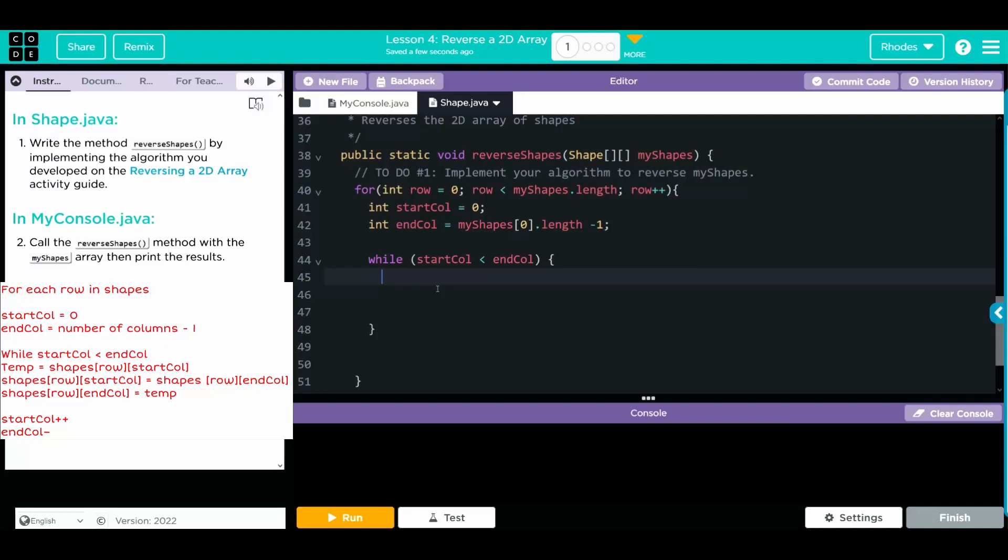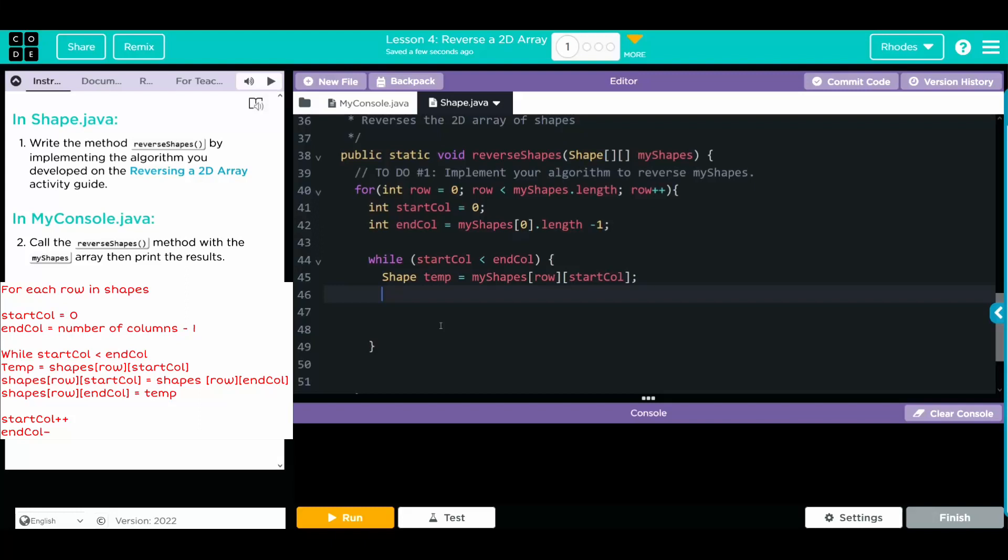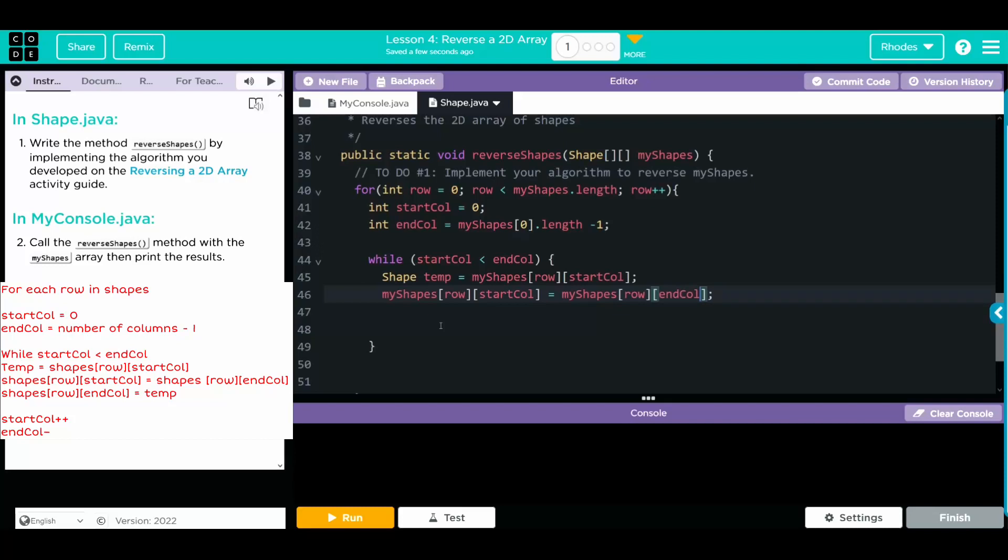This time, we need our data type for temp. If you look up here, we are using the shape as our data type. And we're going to continue to do that. So shape temp is going to equal myShapes. We need to specify the row we're at. And this time, we're going to do the starting column position. Well, then we're going to flip-flop the start and end. So myShapes. The row and start column are going to be equal to myShapes at the row and end column. Now we need to set our end to the beginning. So myShapes row and end column is now equal to temp.